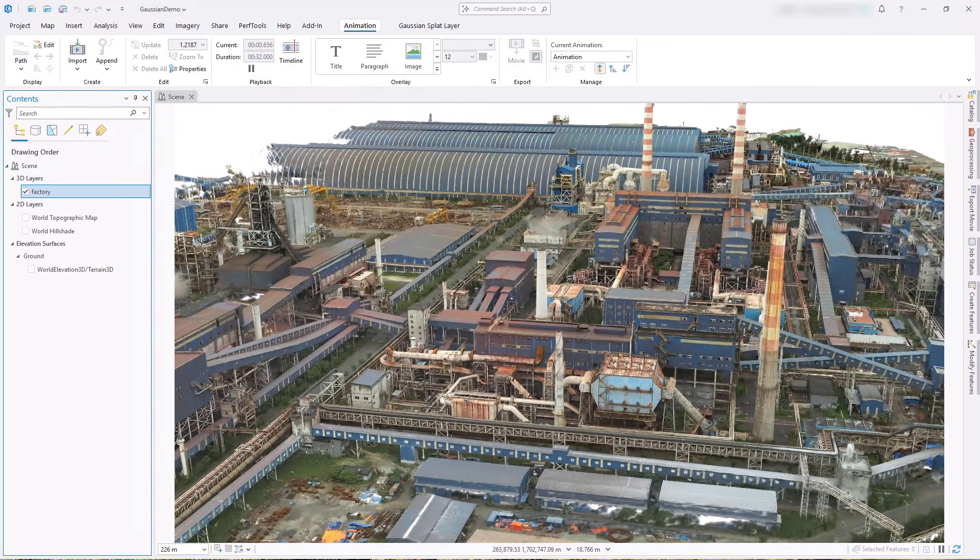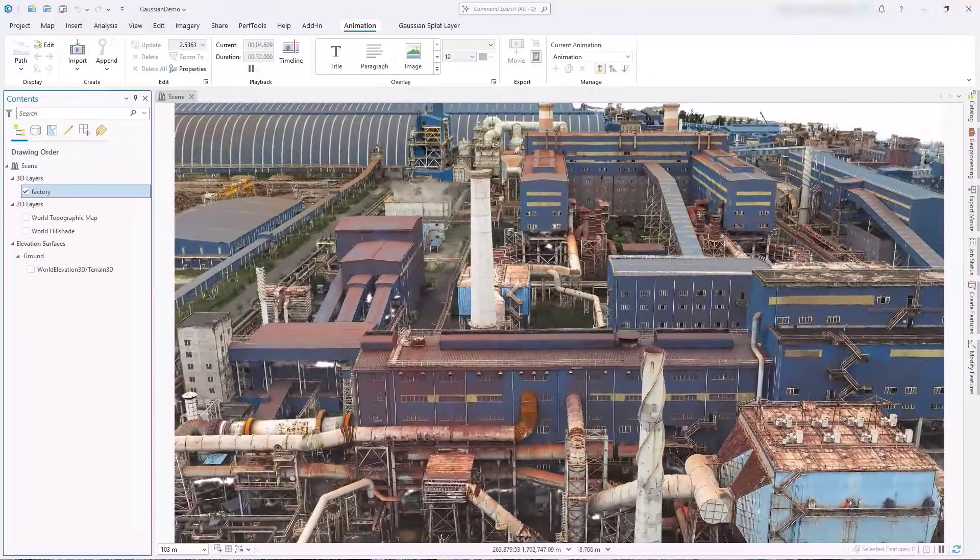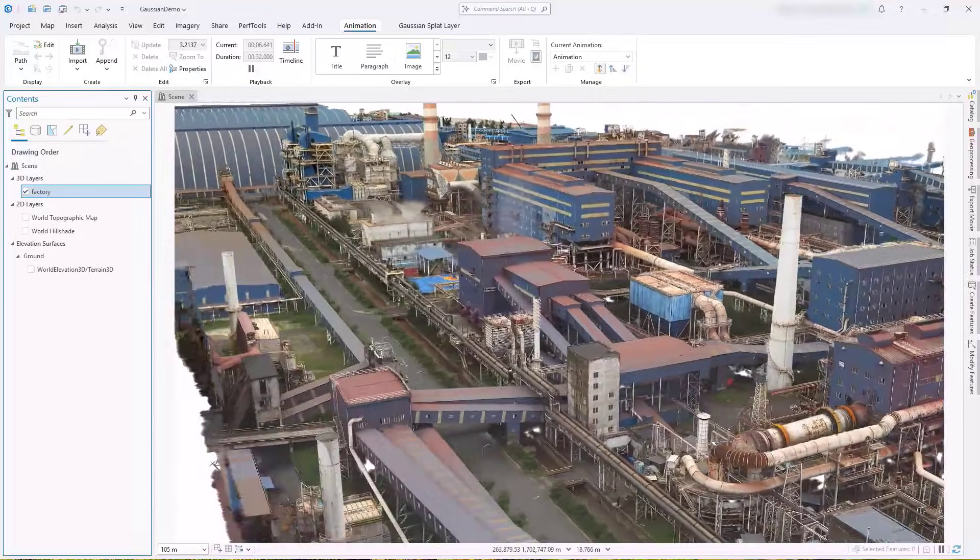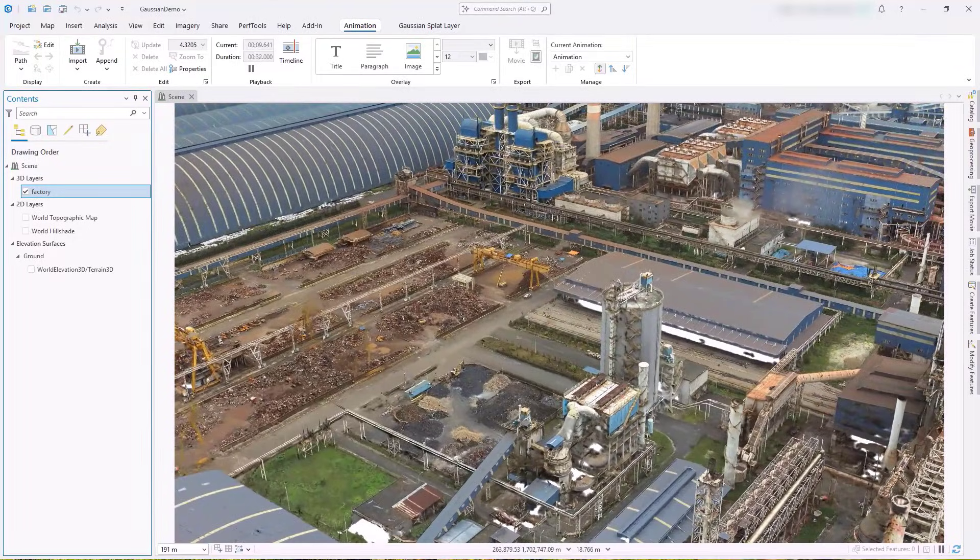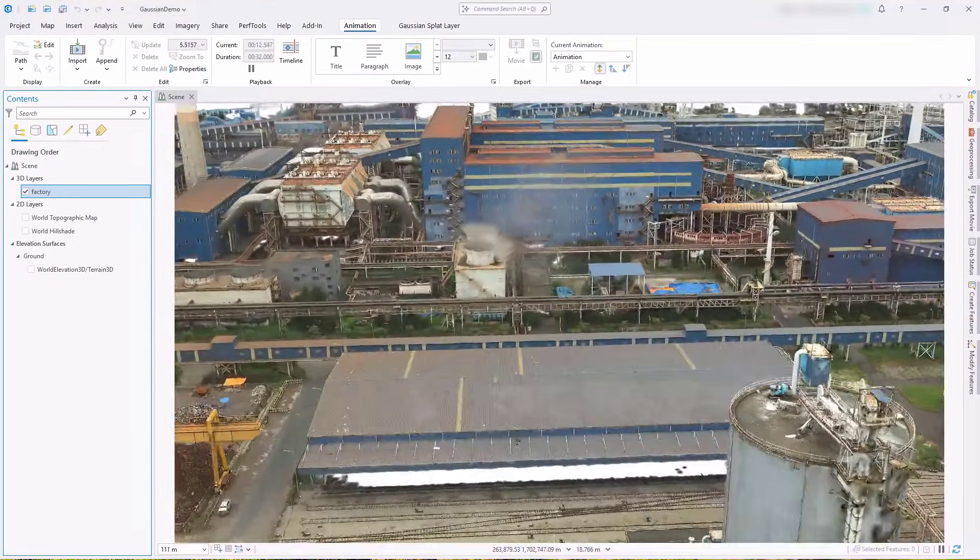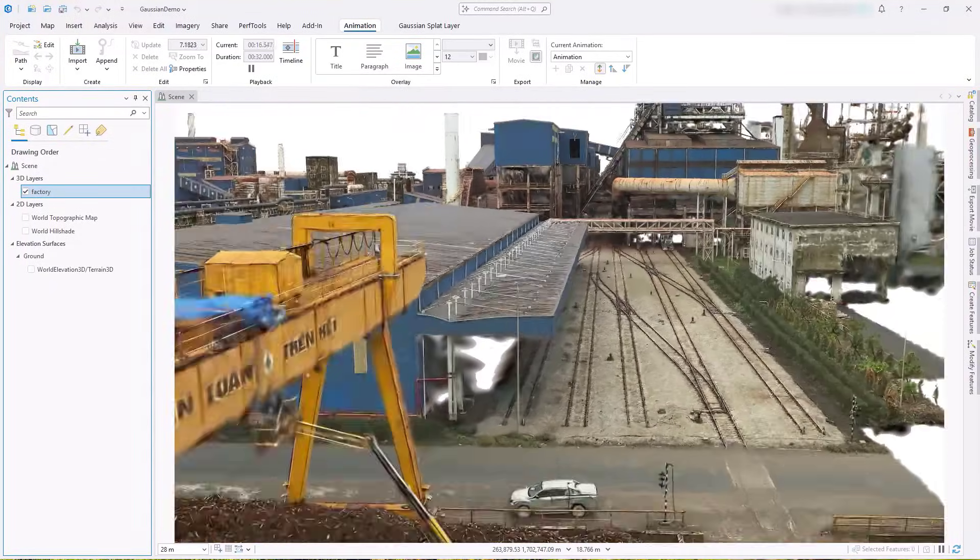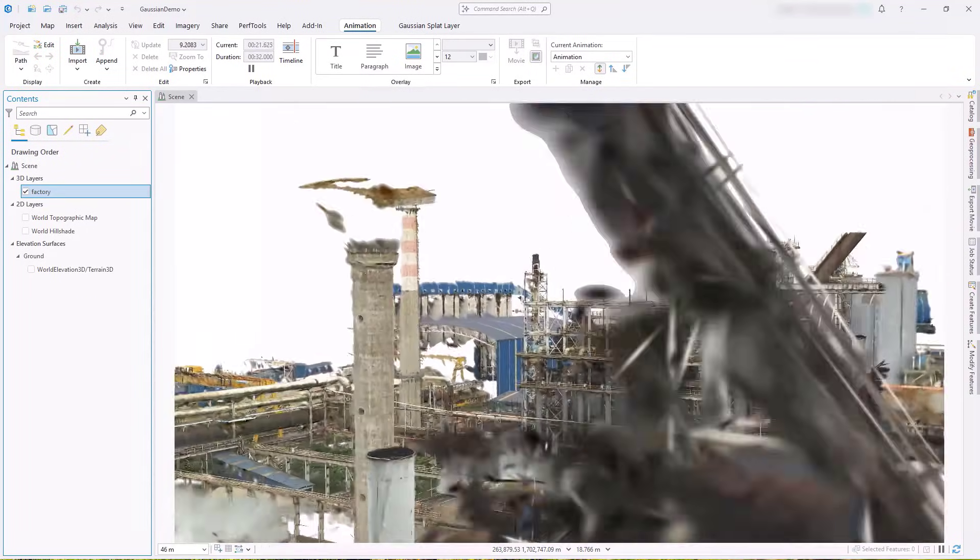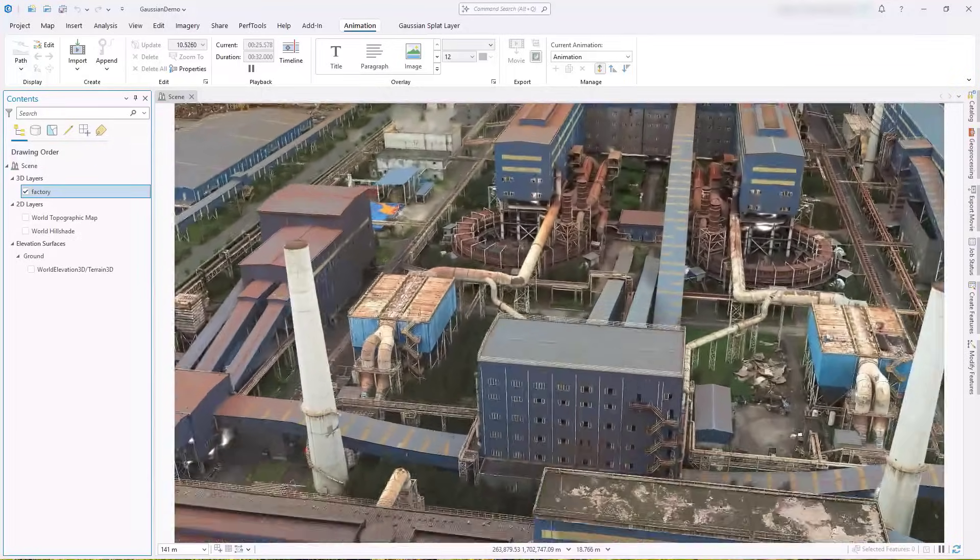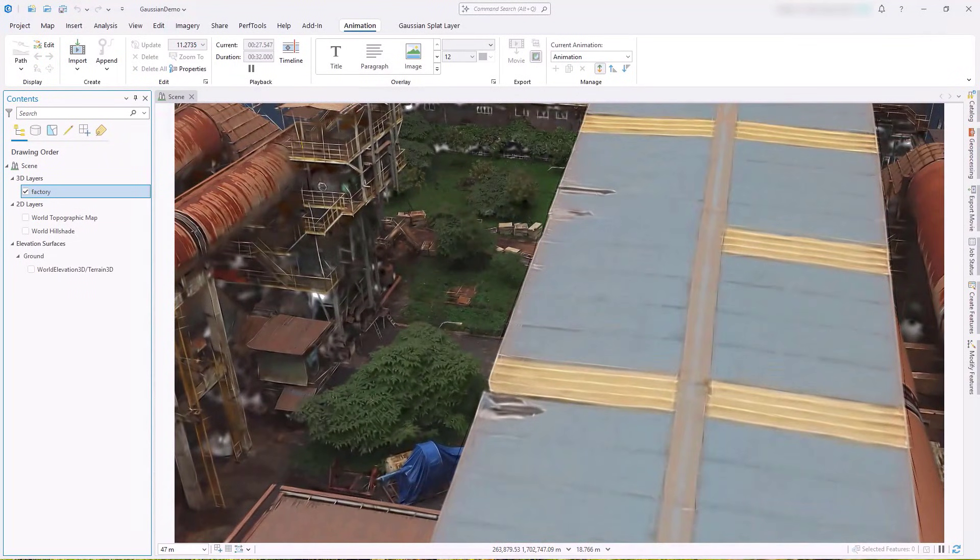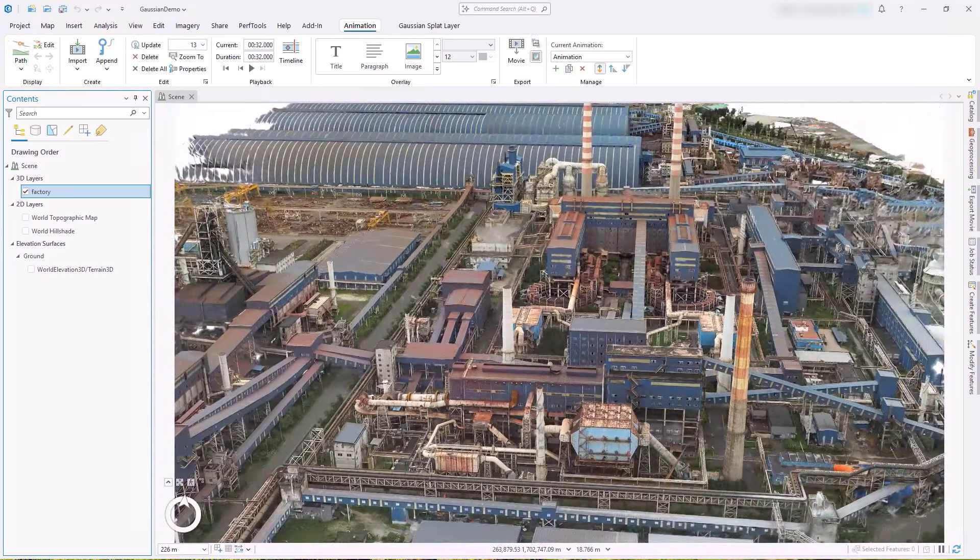Gaussian splat layers are a new 3D layer type that can represent complex geometry and high fidelity. You can generate this data using ArcGIS Reality and visualize it in ArcGIS Pro. Visualize natural phenomena such as leaves on a tree or thin human-made structures such as power lines or railings. Effects such as steam, smoke, or window reflections can also be captured. Utilize inspection workflows to see debris piles or roof damage. There are many ways to enhance your 3D scenes using the new Gaussian splat layer.